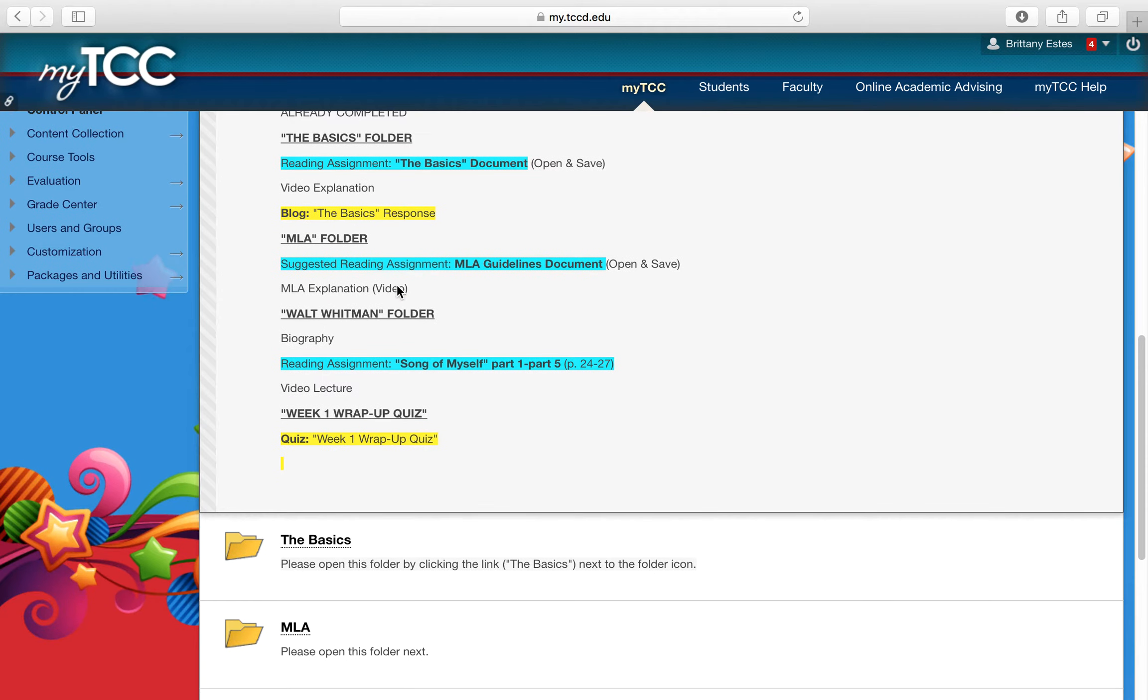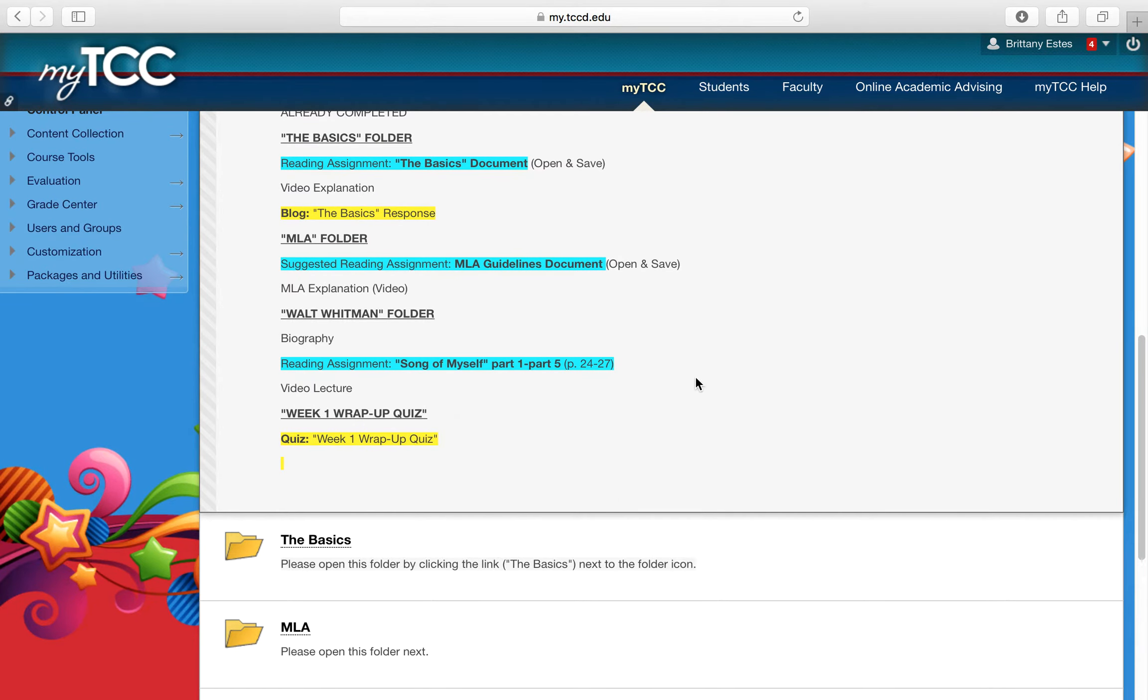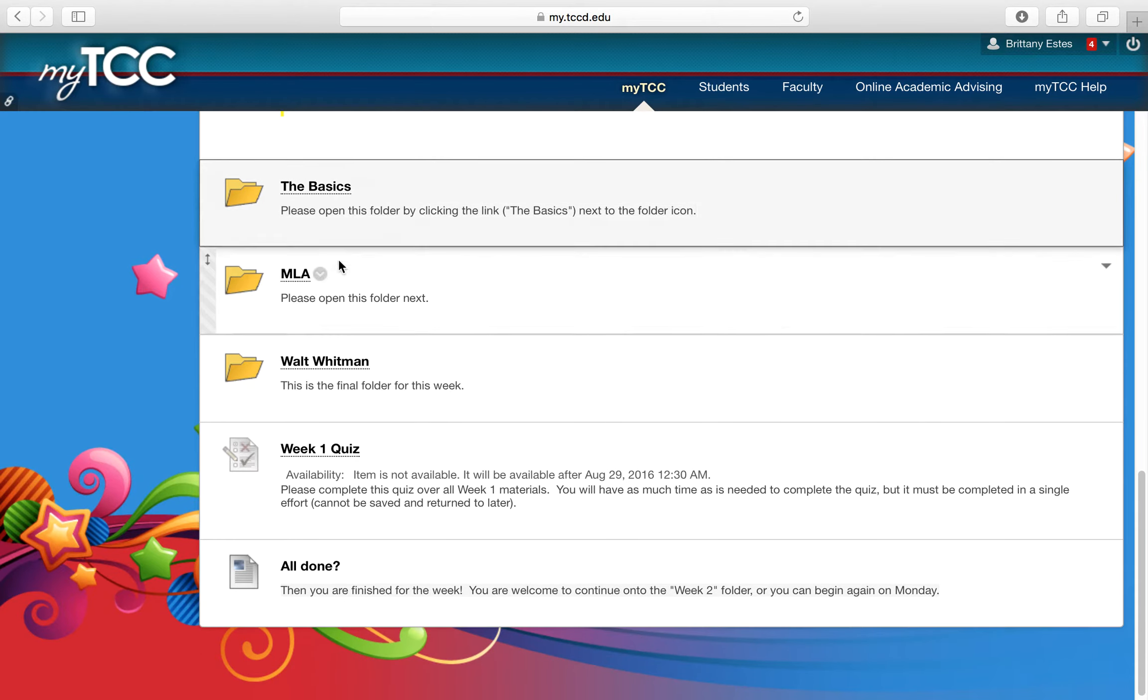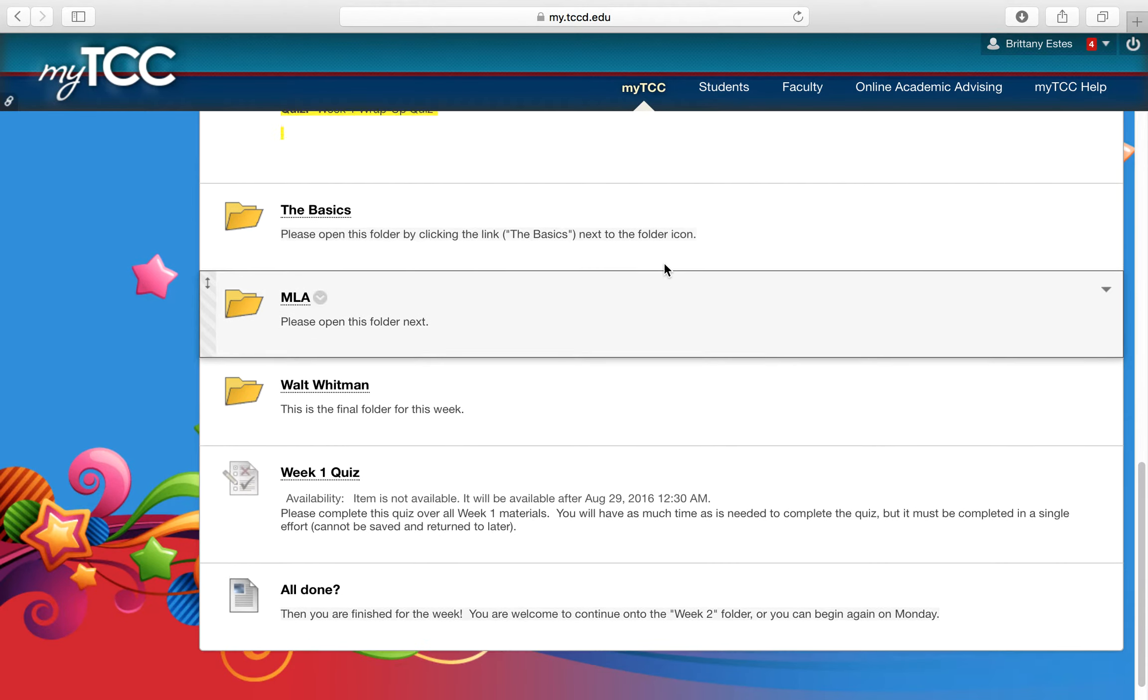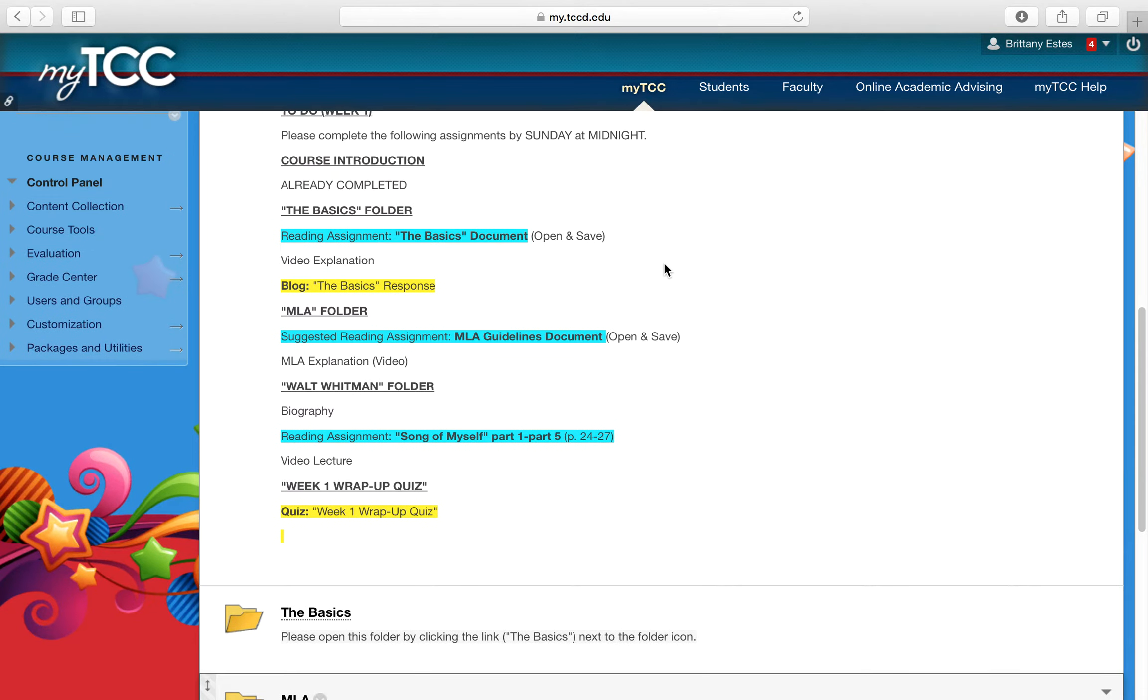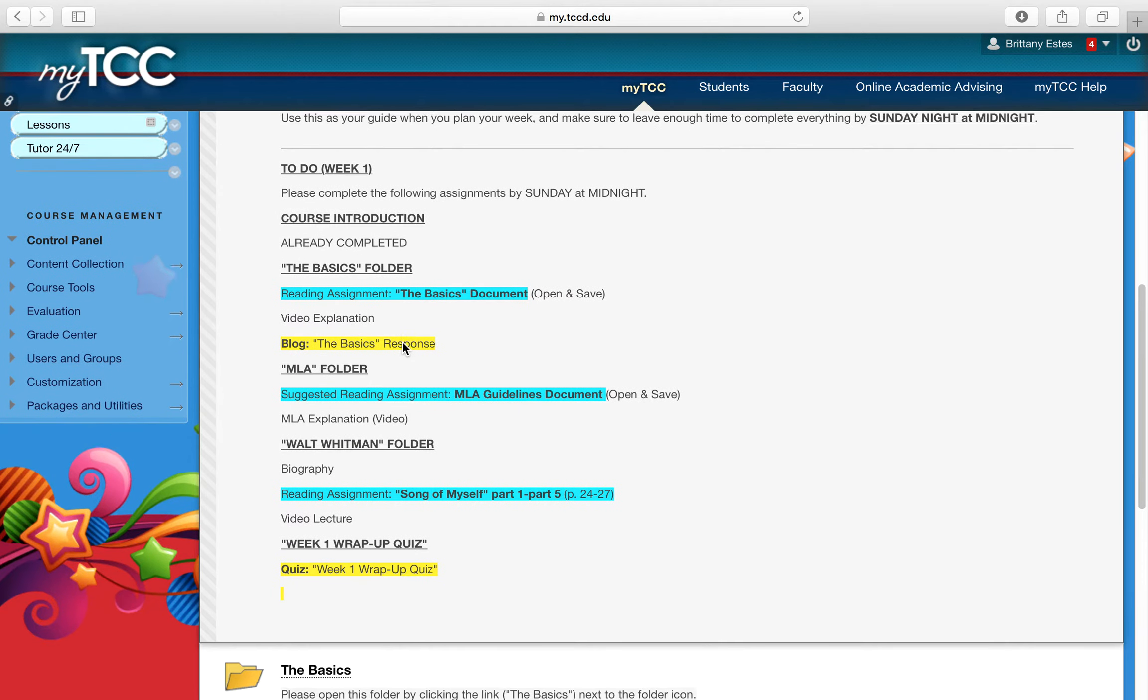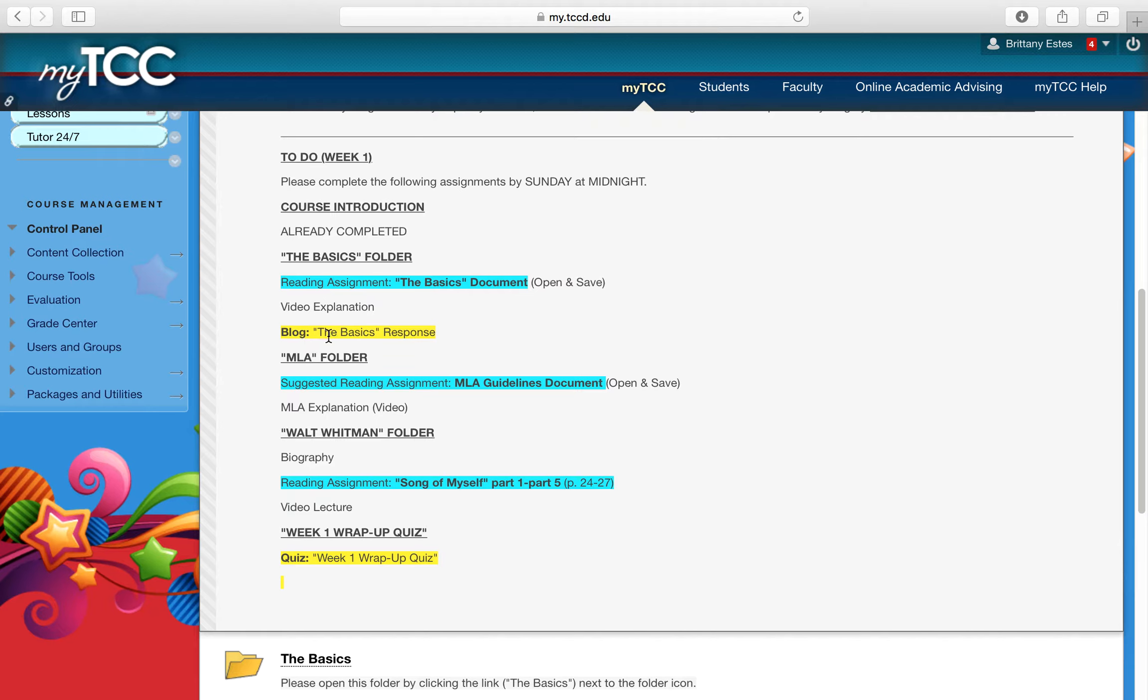So you've already done your course introduction, and then you'll see that I have three folders set up. I have a basics folder, MLA, and Whitman folder, and then I have a quiz for you. So if you go down here, you'll see that matches up. Basics, MLA, Whitman, and then the quiz. And within each folder, you'll see that you have a reading assignment, usually some type of Prezi or presentation or video, explanation, lecture, and then there may or may not be an assignment within that particular folder.